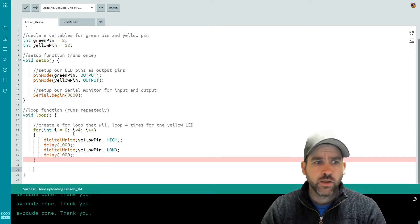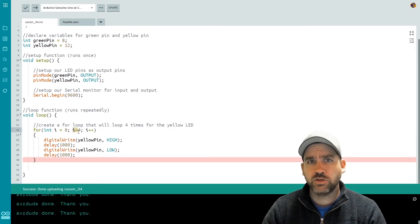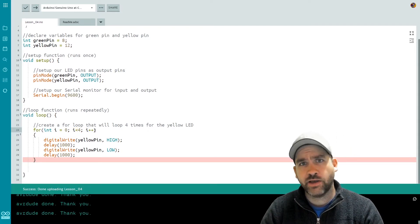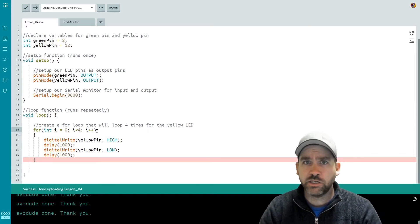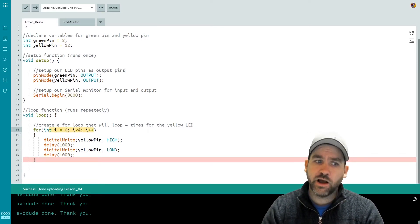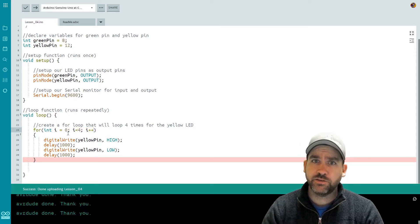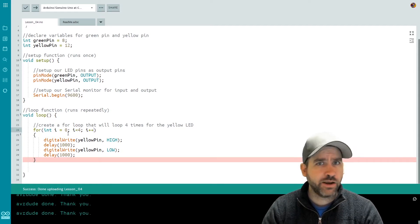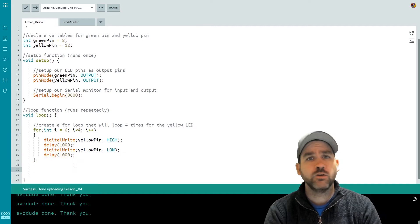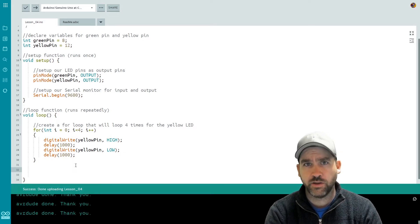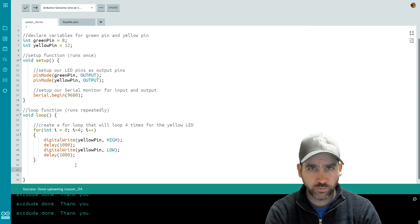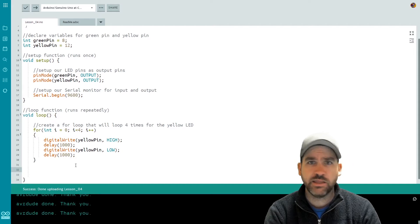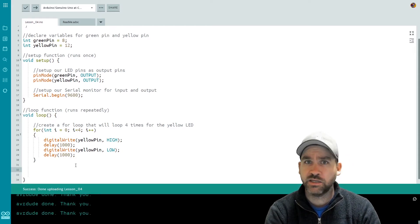A couple of quick notes about the for loop: we can change the parameters for when the loop stops executing, we can change the iterator — how fast the value goes up, whether it uses a multiplier, addition, or subtraction. We can also use variables in place of some of these numbers for even greater control. Now, in order to look at the next type of loop — the while loop — we need to first create a variable. The while loop is very similar to a for loop, except we have to manually control the variables and the iterations.